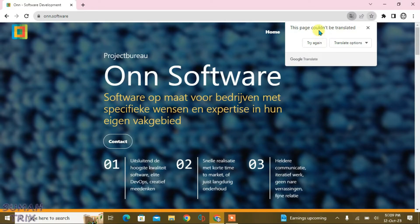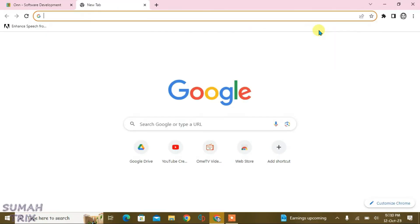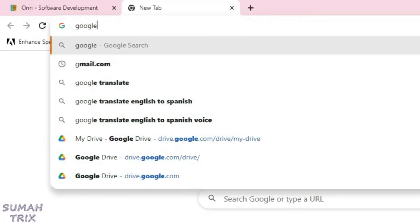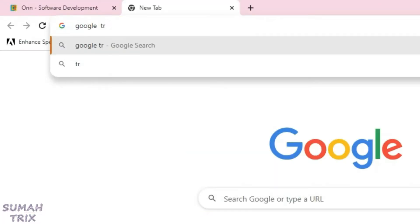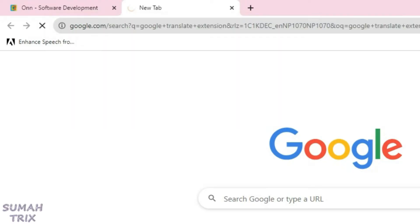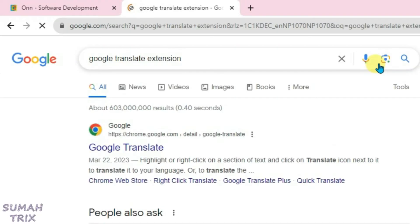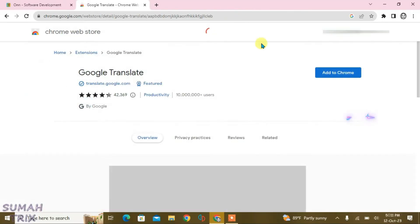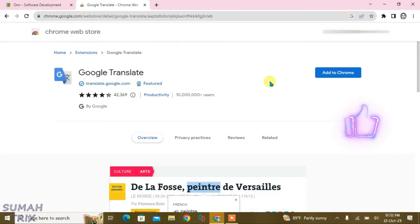Just open a new tab and search in here 'Google Translate extension' and enter. Now just click on the first result here, Google Translate, and it will lead you to the Chrome Web Store.